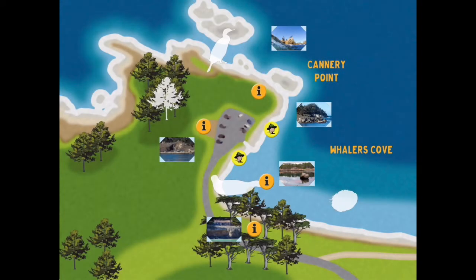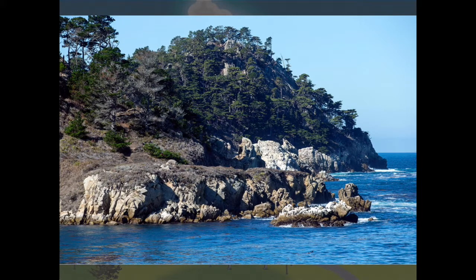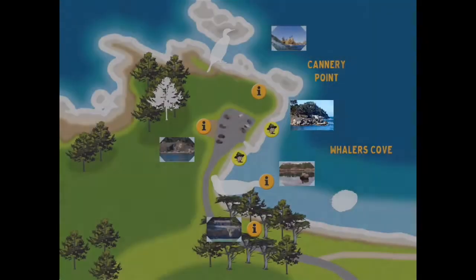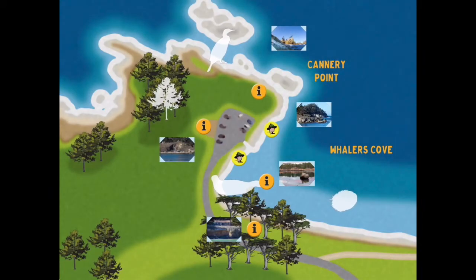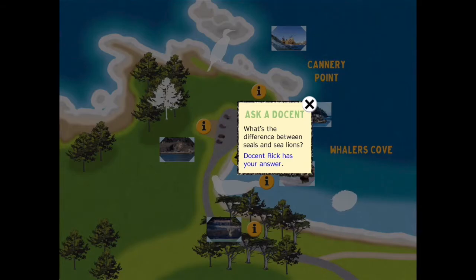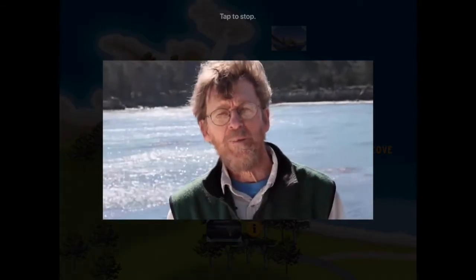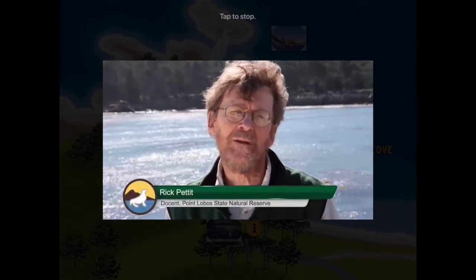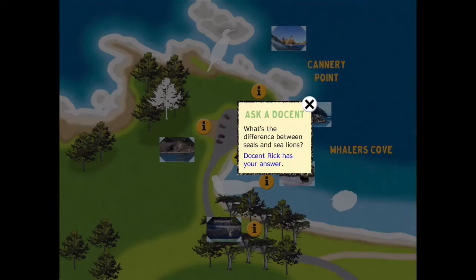Click the X to return. The trail also has pictures you can enlarge for a closer look at what you might see at a particular point. There's also a ranger-with-hat icon representing short videos. Clicking one brings up an Ask a Docent question — for example, 'What's the difference between seals and sea lions?' Click 'Docent Rick has your answer' and it brings up a video of Rick explaining the difference, with audio on the actual app. Touch it to come back.